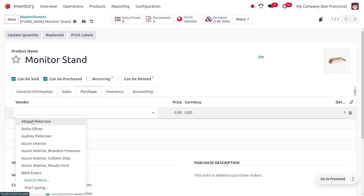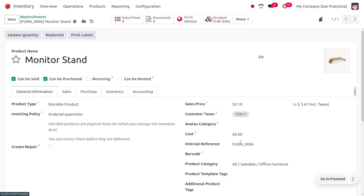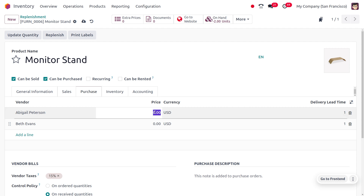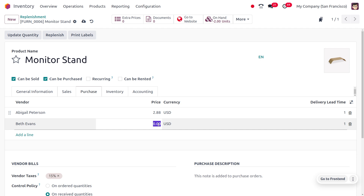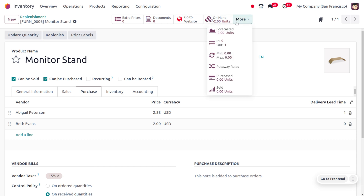Here we are going to assign different vendors: Abigail Peterson and Bait Events. Abigail Peterson provides the product at $2.88 and Bait Events provides it at $2.00. Bait Events has a delivery lead time of zero, meaning when we purchase the item, we receive it on the same day. This product now has multiple vendors and the on-hand quantity is minus two.